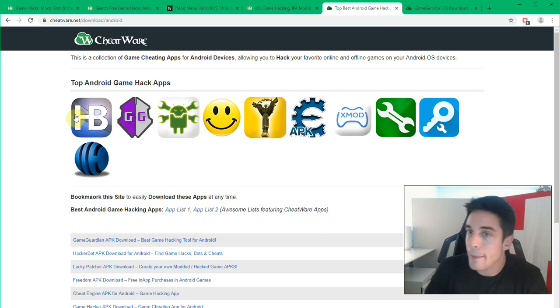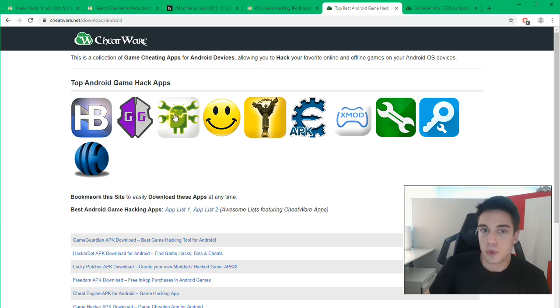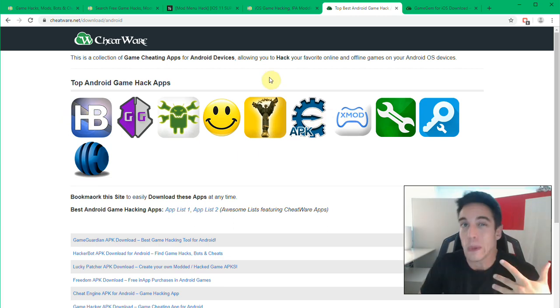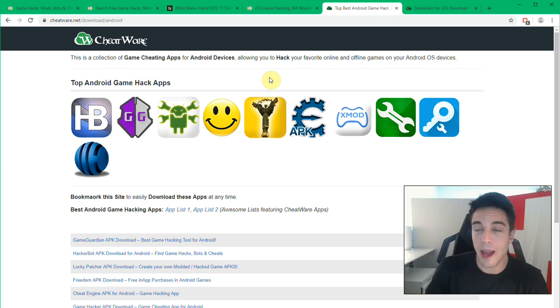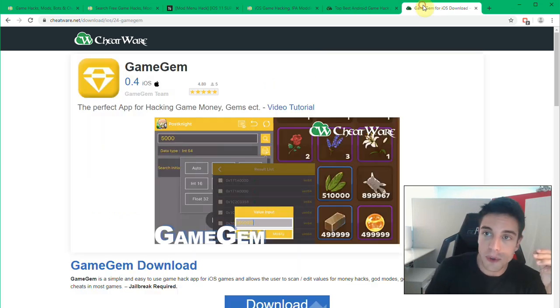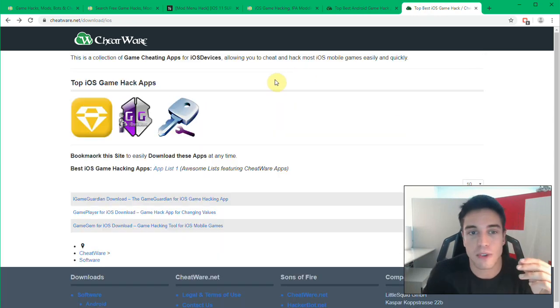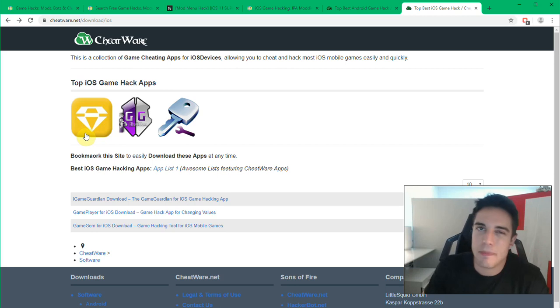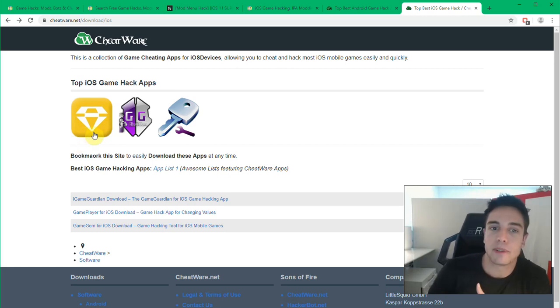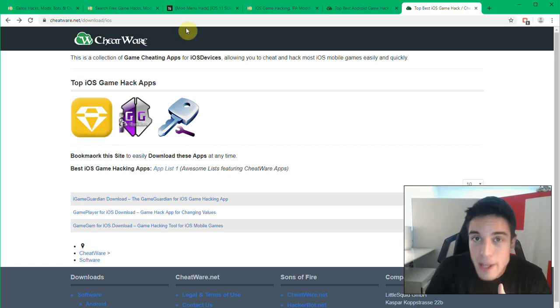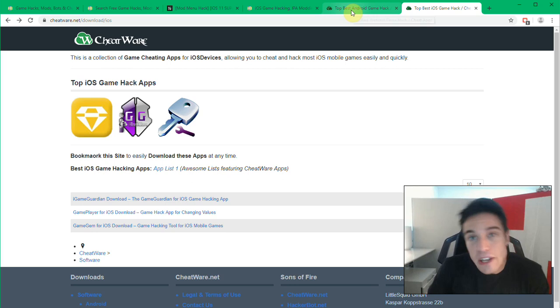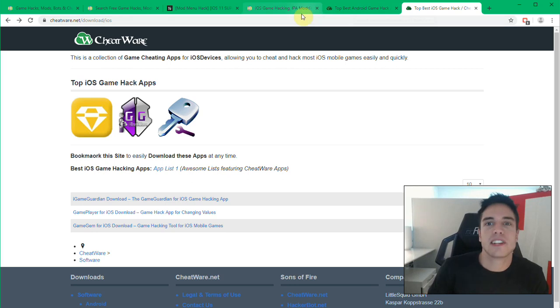I mean look at, I'll go to Cheatware.net and compare how many Android cheating tools there are compared to how many iOS there are. One, two, three, four, five, six, seven, eight, nine, ten compared to three. And those three aren't even kept up to date as far as I'm aware. I think Game Gem is literally the only one that's being kept up to date pretty much.